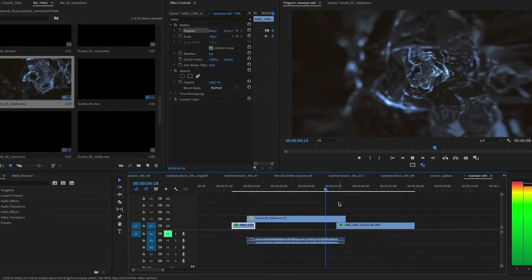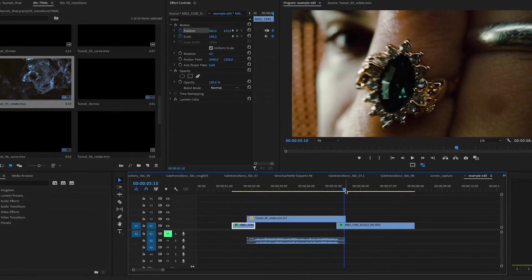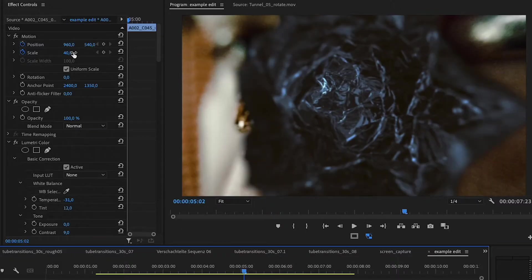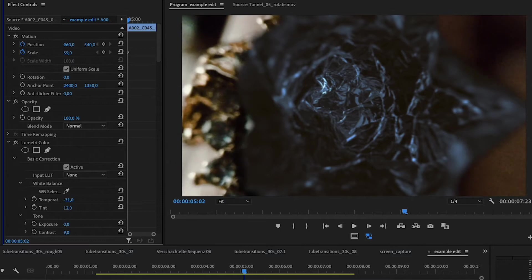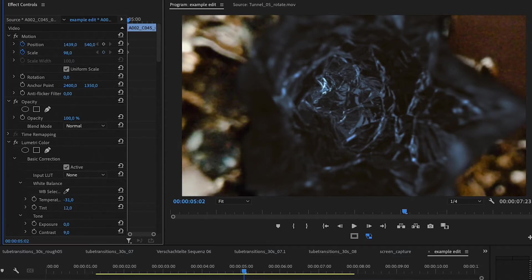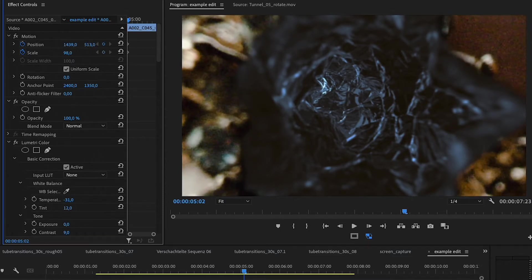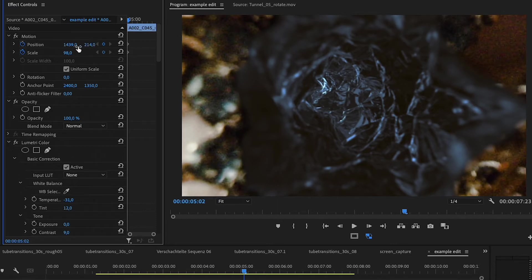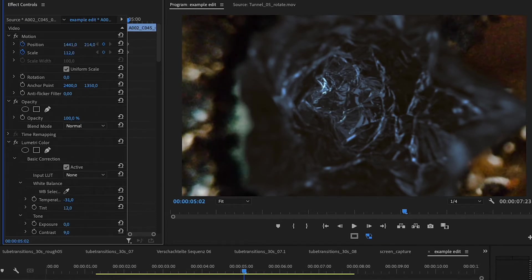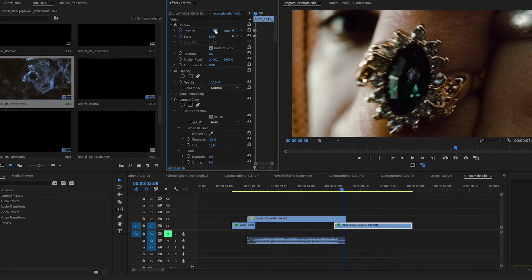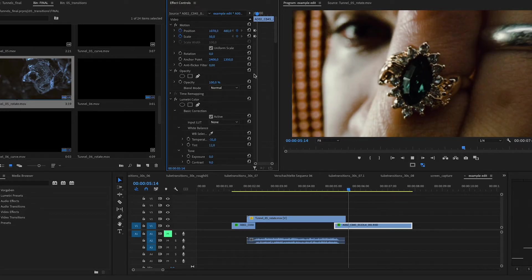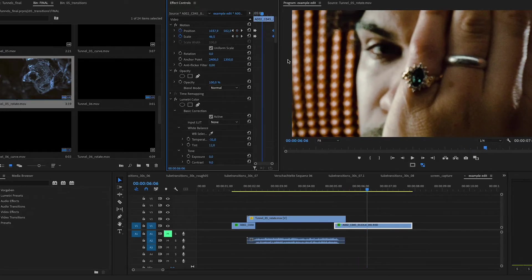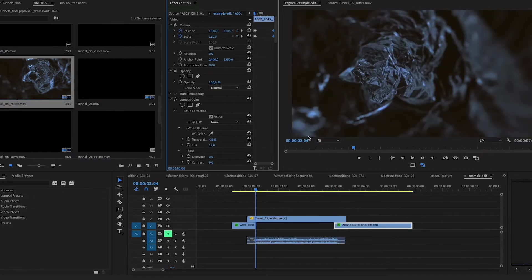So now with the first part of the transition working pretty well, we're going to move on to the next clip. And we're going to do the opposite. So we're going to start with this shot of the ring scaled up super large. And then we're going to use our scale and position keyframes to match it to the end of the tunnel and then zoom out to the actual size of the clip.